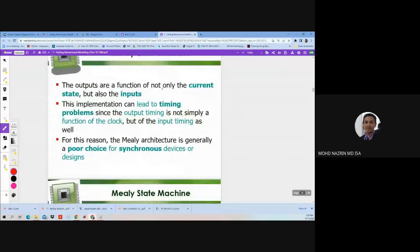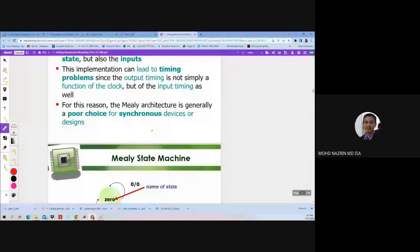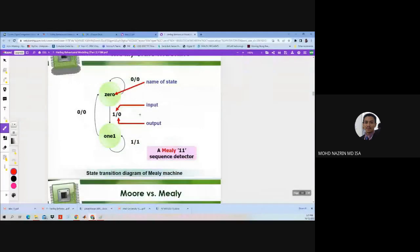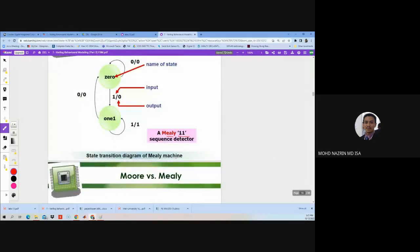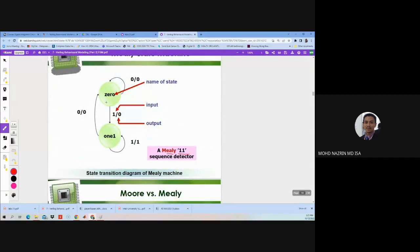For the Mealy state machine, the output is a function of not only the current state but also the input. This is the same sequence detector example, but implemented as a Mealy machine. We have three states for Moore — state zero, state one, state two — but for the Mealy state machine it is more simplified: we only have two states, state zero and state one.